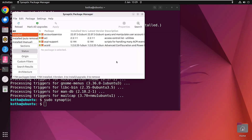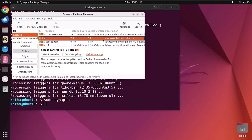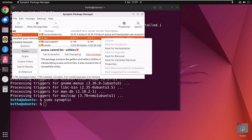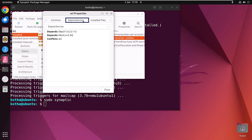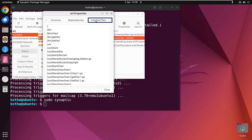To get information about a specific package, select the package, then right-click and click on Properties. A dialog box will appear containing all information about the package. In the information panel, you can choose other options to see the dependencies and installed files.